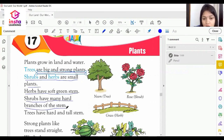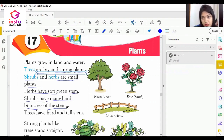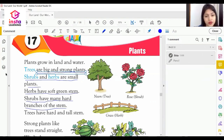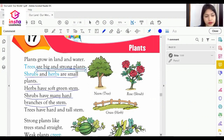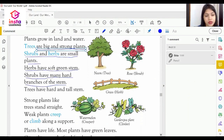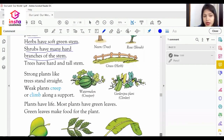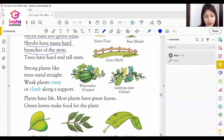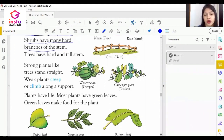Examples of herbs are mint and coriander. Examples of shrubs are rose and tulsi. Examples of trees are neem and mango. Strong plants like trees stand straight, while weak plants creep or climb along a support.